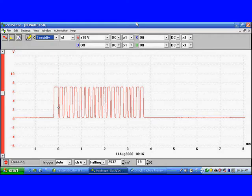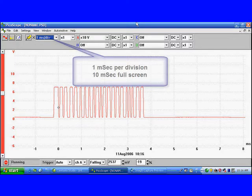This is General Motors Class 2 Communications. It's module-to-module communications. You don't need a scan tool connected.